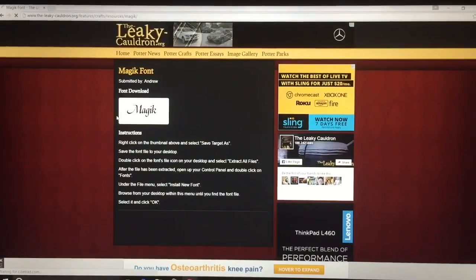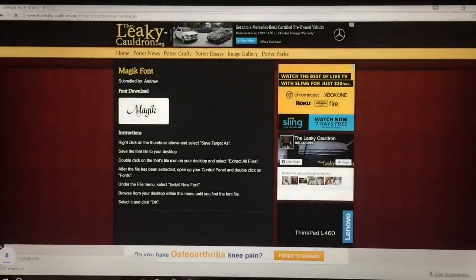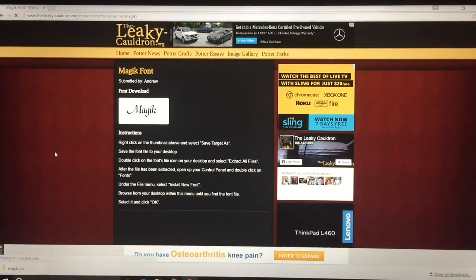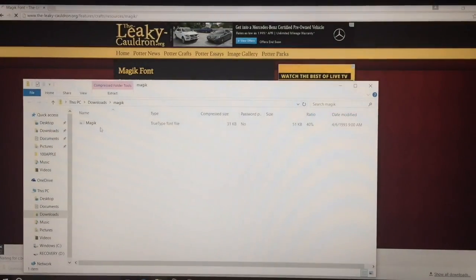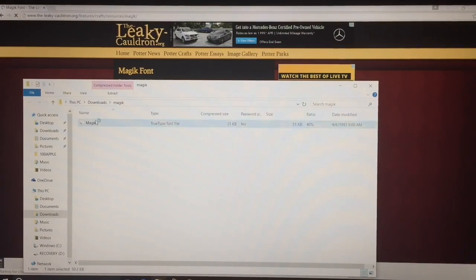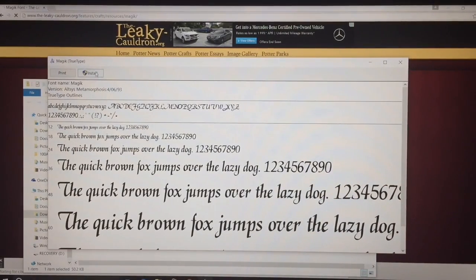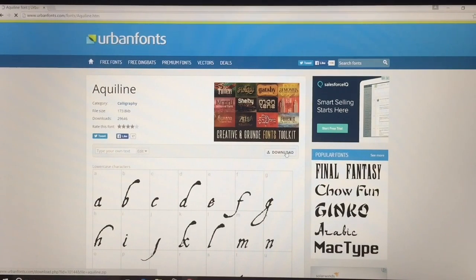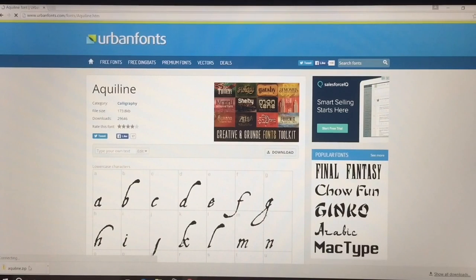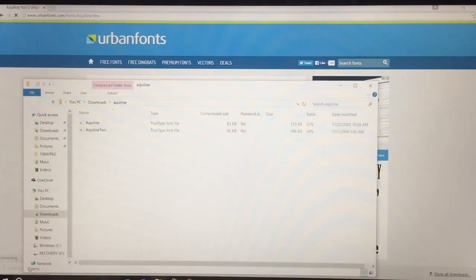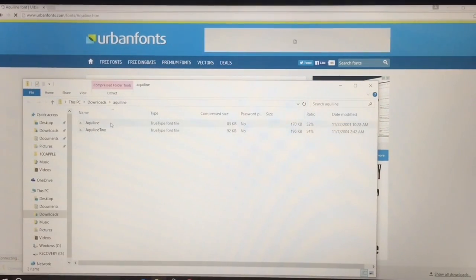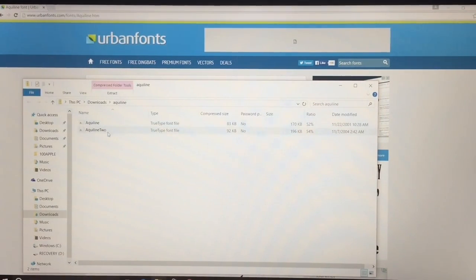The next font you're going to download is called Magic. Just click there and it should pop up on the bottom of your webpage. If it doesn't, search your files for it and you should find it. Go ahead and do the same thing as the first font and install it. The last font — just click the download button, it should pop up on the bottom of your webpage. There are two fonts in this one; you can download either one — they're more or less the same. I just downloaded the first one.